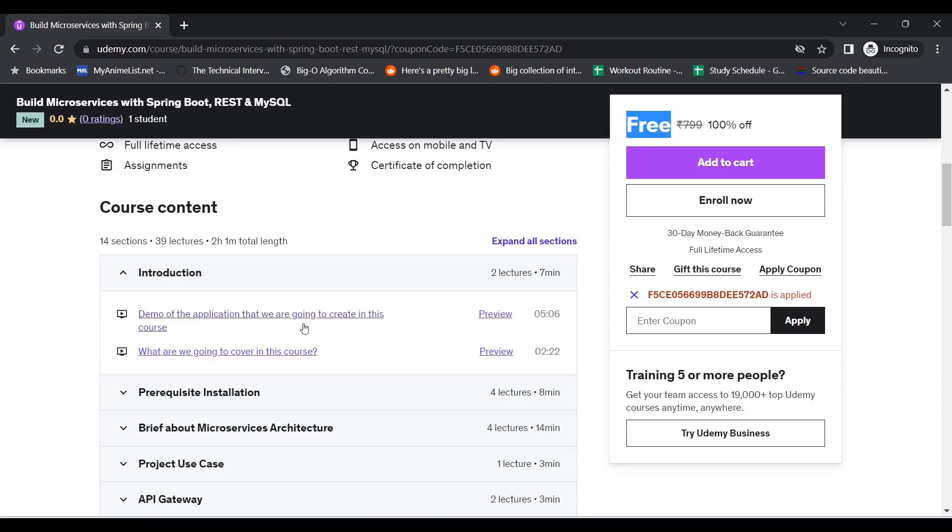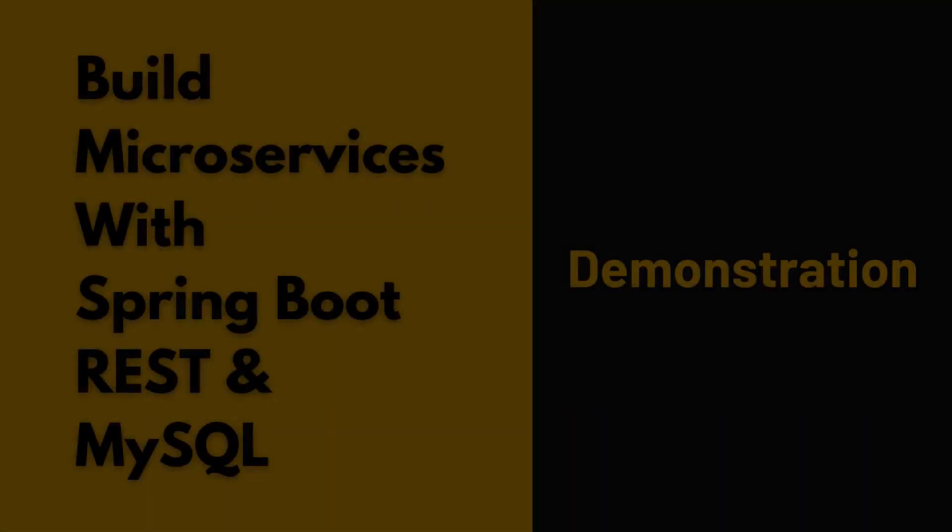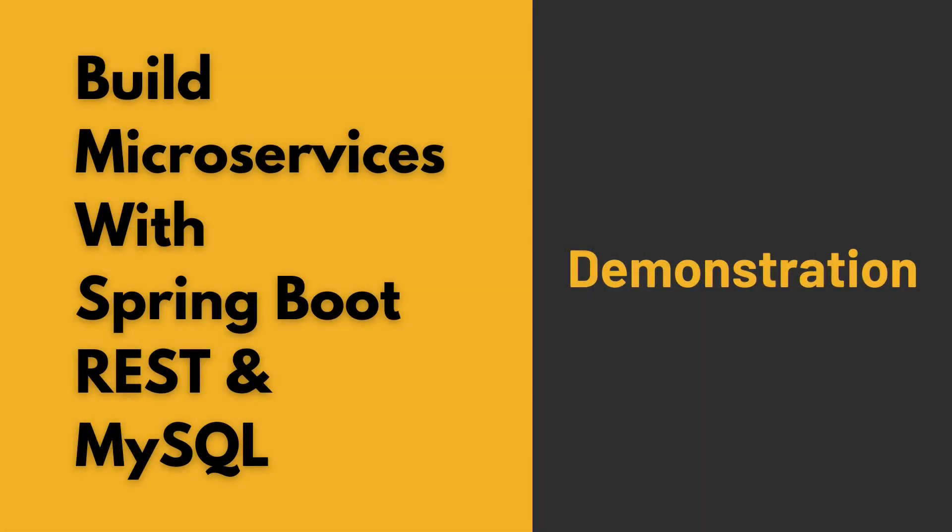So before you actually enroll to this course, let me first show you the demo of this project, like what are we actually going to create in this course. So let's first look at that. Hello and thank you for choosing this course.